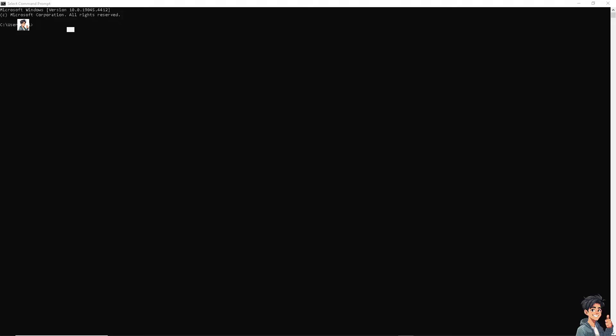The next option is to flush the DNS cache, because flushing it can resolve connectivity issues with the launcher. On your computer, press Windows key + R, type CMD and press Enter to open the Command Prompt. From here, type 'ipconfig /flushdns' and press Enter. Then restart the game to see if that works.